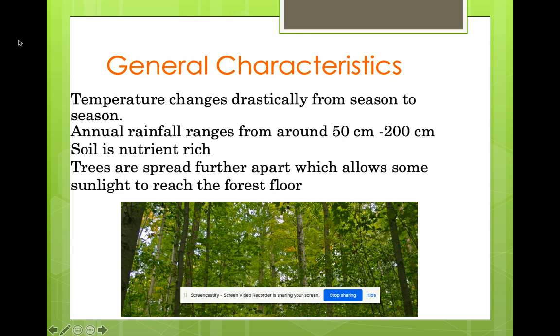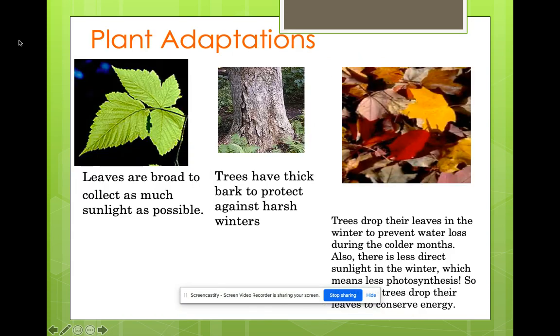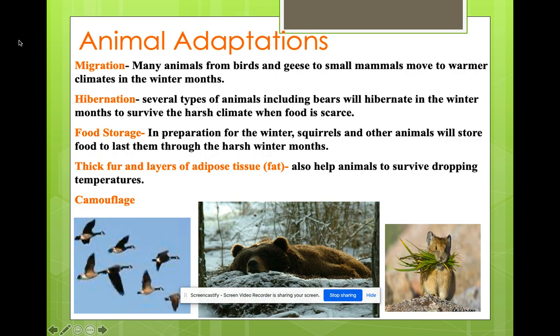Temperature changes drastically from season to season. This biome also involves what we talked about regarding animal adaptations: migration, hibernation, food storage, thick fur, and camouflage.